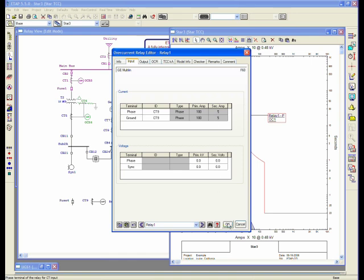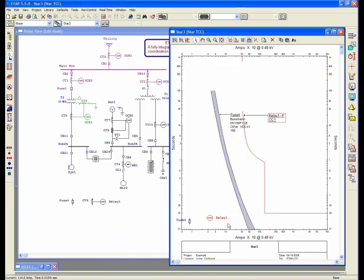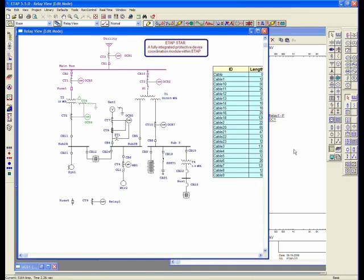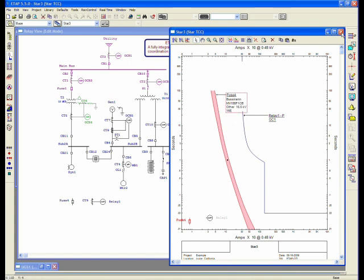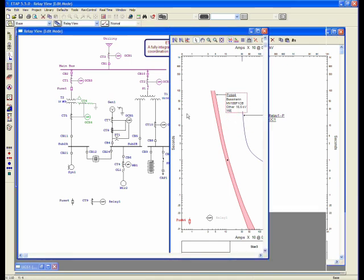So you have two means of doing this, either connecting it with the actual CT or without the CT. Those are some of the finer points in the relay, but let's move along with actually building a one-line diagram here.